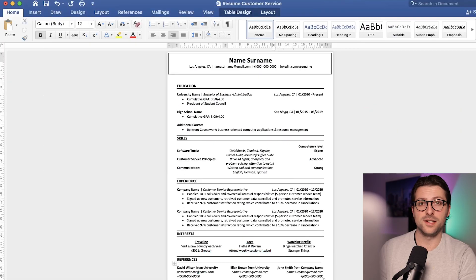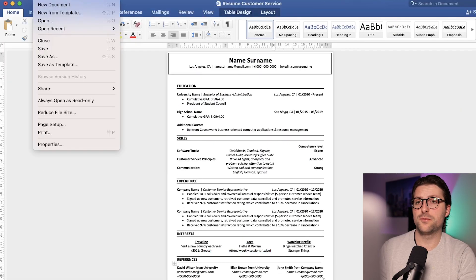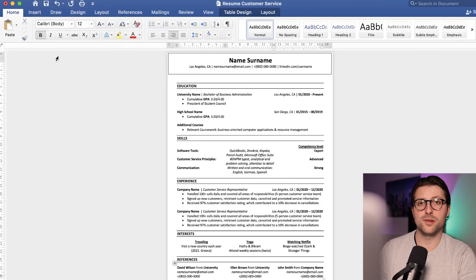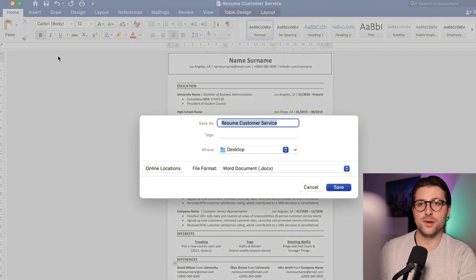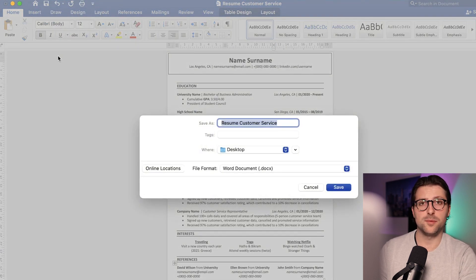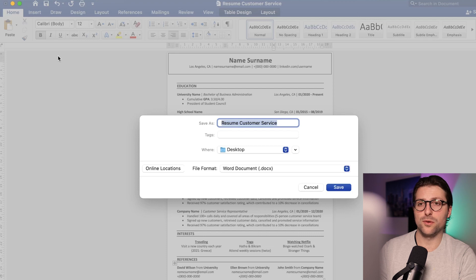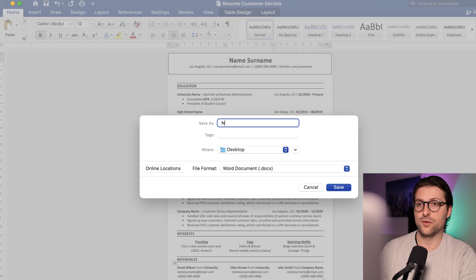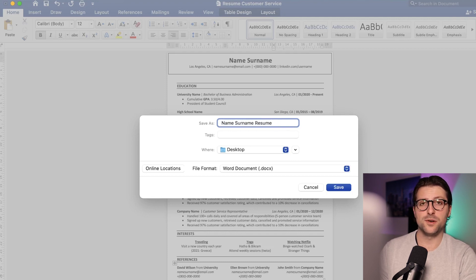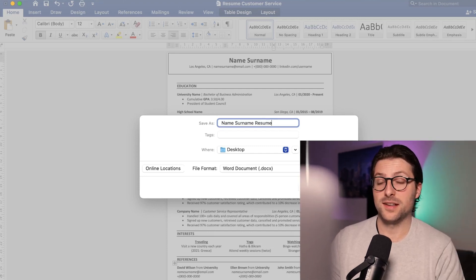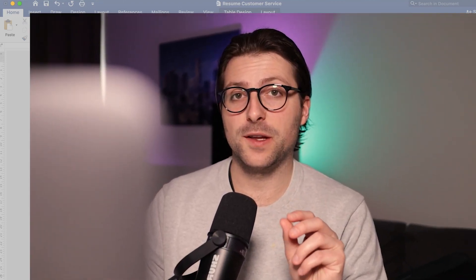Lastly, I want to emphasize the importance of properly sending your resume. Unless instructed otherwise, save your resume as a PDF or Word document attached to the email and save it accordingly. So name, surname, resume. That way the reader will know that it is yours without even opening the document. These little things prove your attention to detail and can make the difference between getting that interview or not.